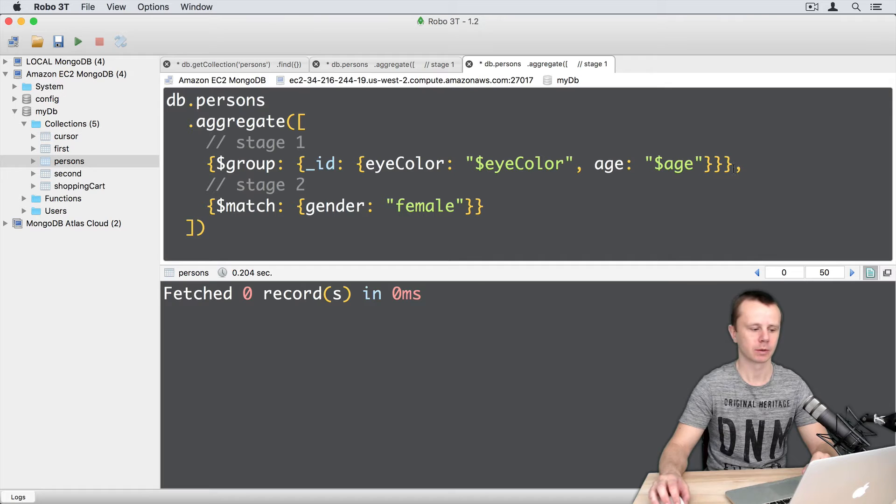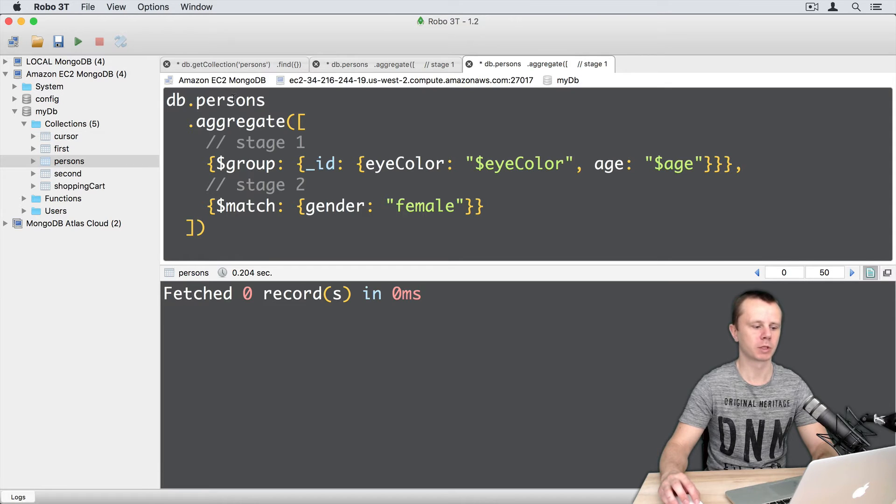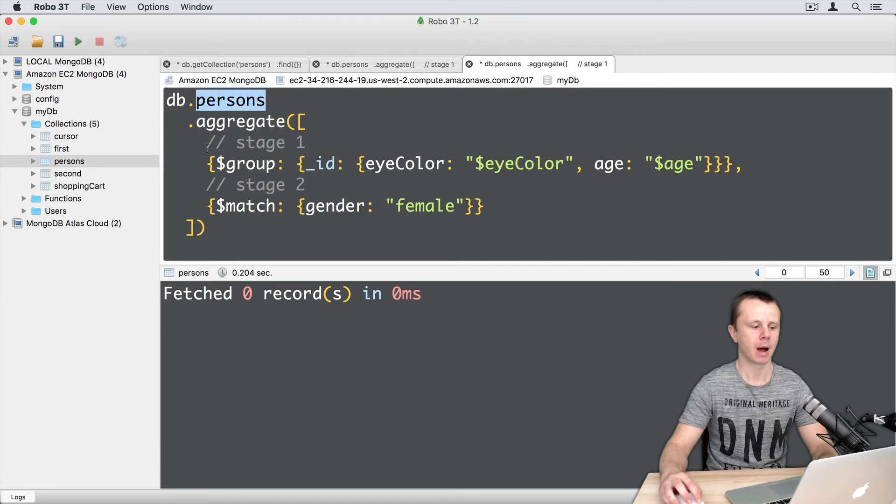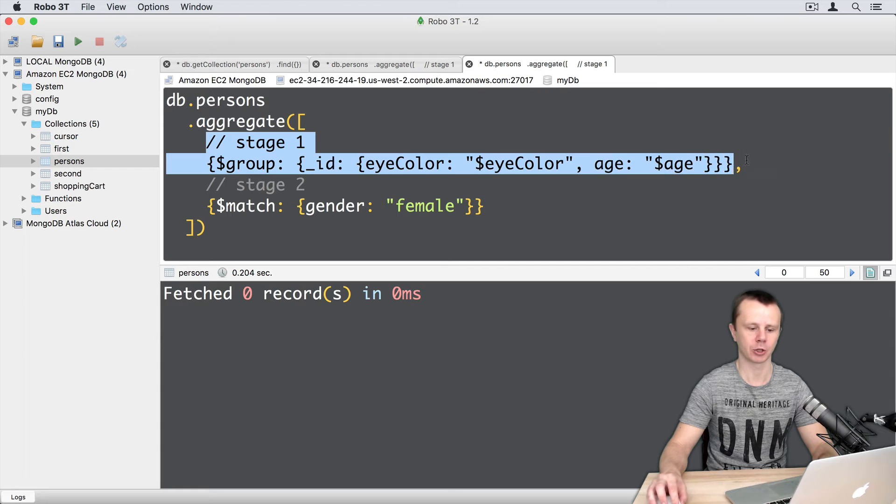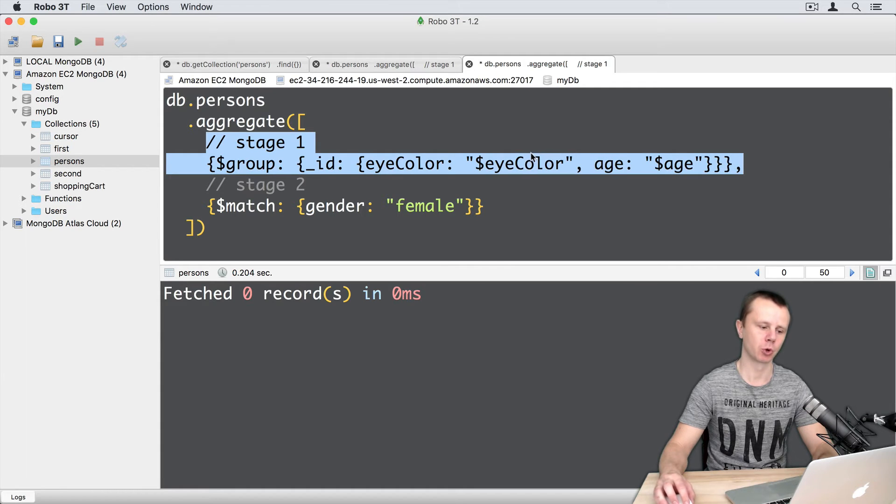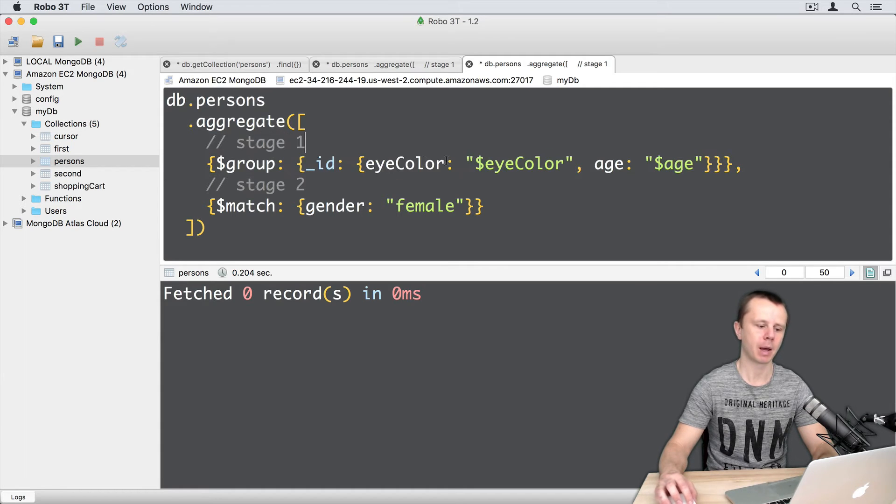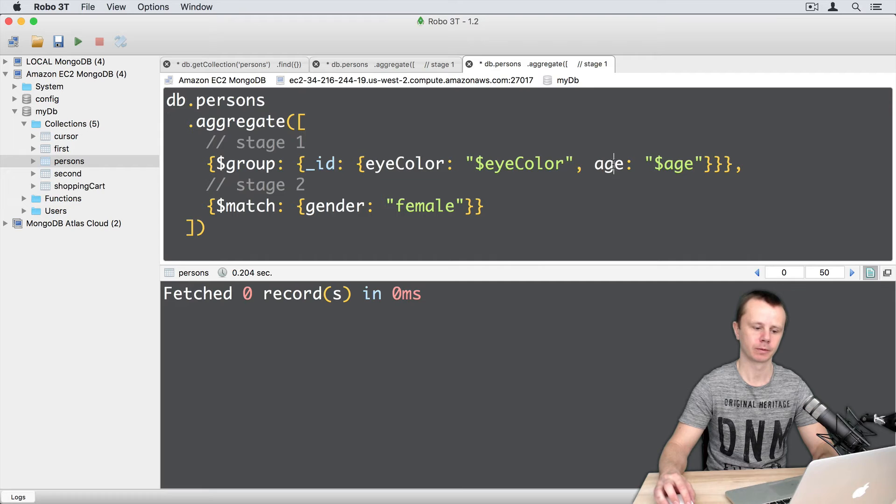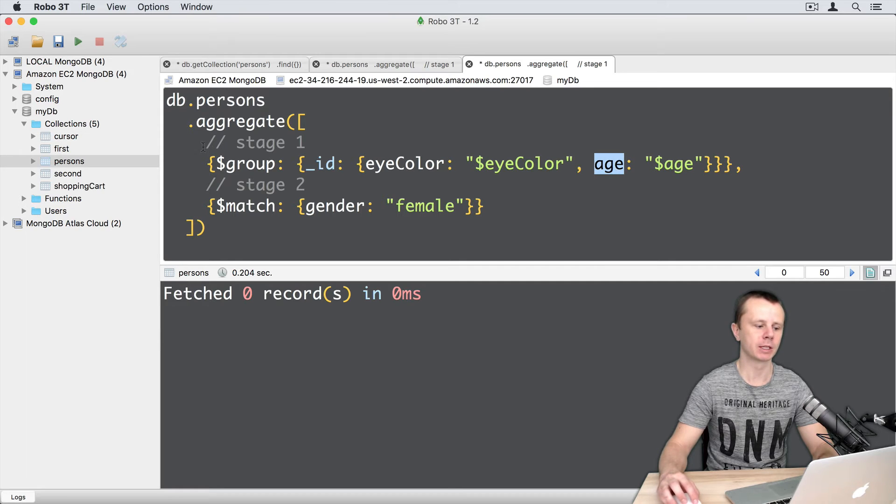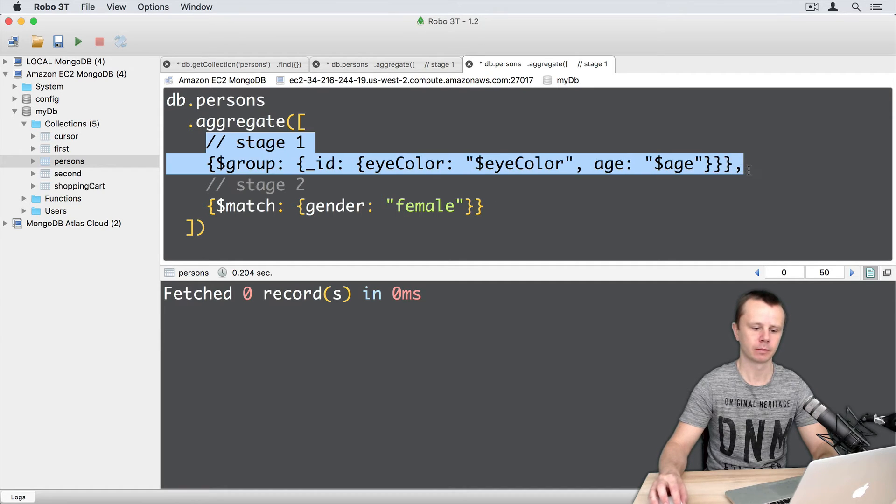Why does this happen? So first all documents from the persons collection are passed to the first group stage. We group those documents by eye color and age. And as a result of this operation, we got documents.